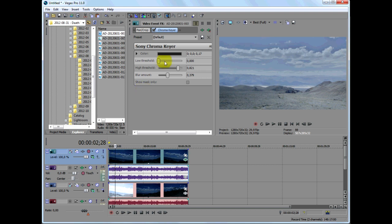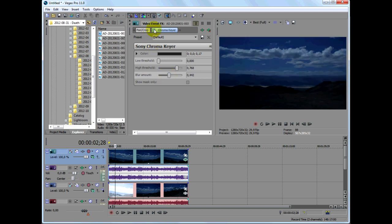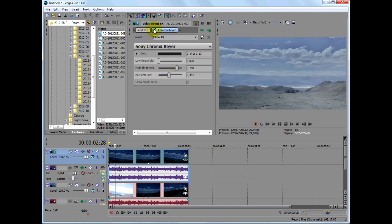To keep more of the overexposed highlights, I'll lower the high threshold a bit and improve the blending between the two tracks just a little.